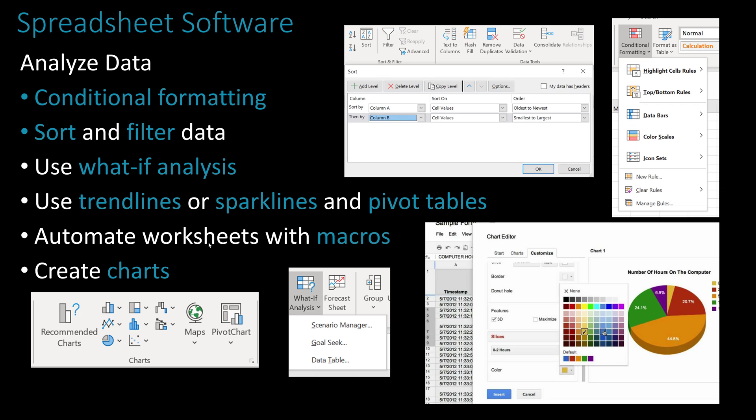A what-if analysis is normally used for goal seek. For example, if you've done a payment function — putting $100 a month at 5% interest for 10 years — and it only saves $10,000 but you need $20,000, you can use what-if analysis to recalculate. The what-if value might change the interest rate, the time period, or the payment amount to figure out how much you need to put in each month to reach your goal.